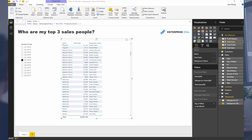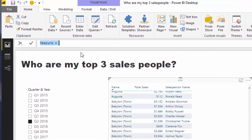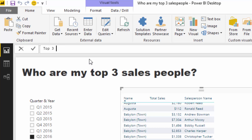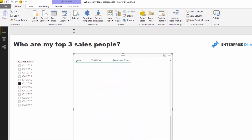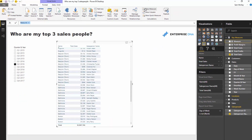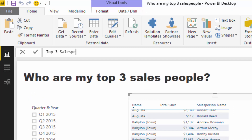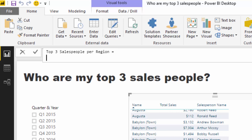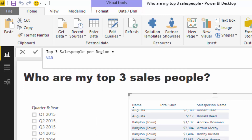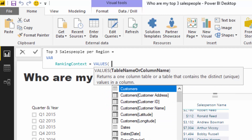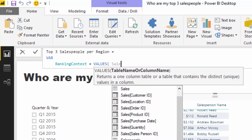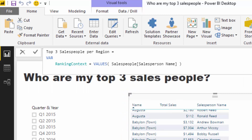We have to implement a formula that allows us to do that. I'm going to call it 'Top Three Salespeople Per Region.' I'm going to use variables here because this is the best way to compartmentalize your formulas. I'm going to call this the 'ranking context' variable. I'll create a table using VALUES of the salespeople and then write the main formula.